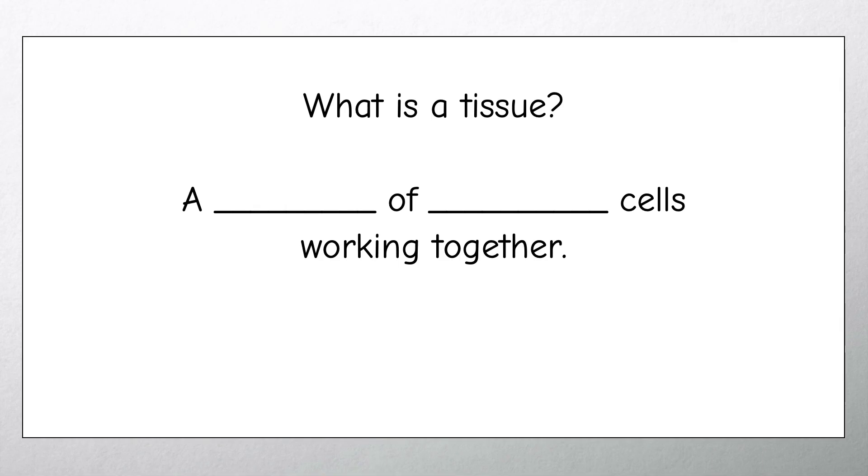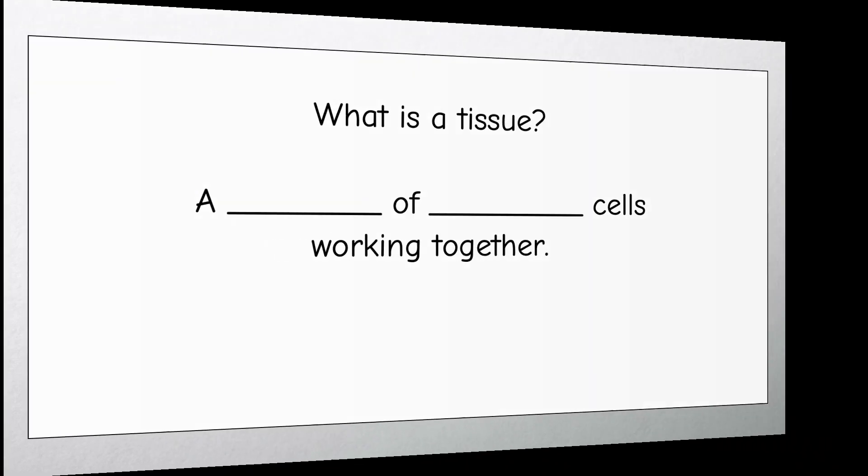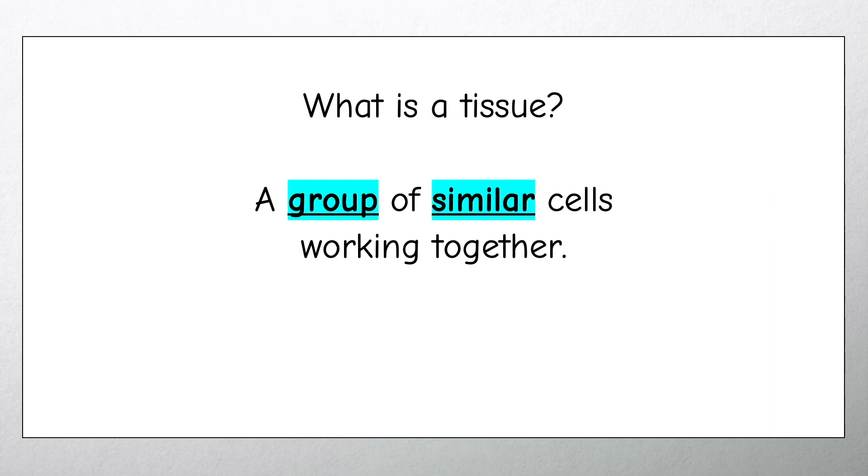You can even try memorizing quotes or facts by doing a gap fill exercise.